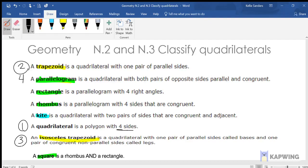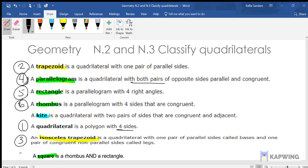A parallelogram is when you have two pairs of parallel sides, and they are going to be congruent. You could have a rectangle, where all of the angles are 90 degrees, or a rhombus, where all the sides are equal, or a square, where all the angles are 90 degrees and all the sides are equal. So a square is a rectangle and a rhombus put together. Then you can have a kite — two pairs of congruent sides, but those congruent sides are adjacent to each other, not opposite.